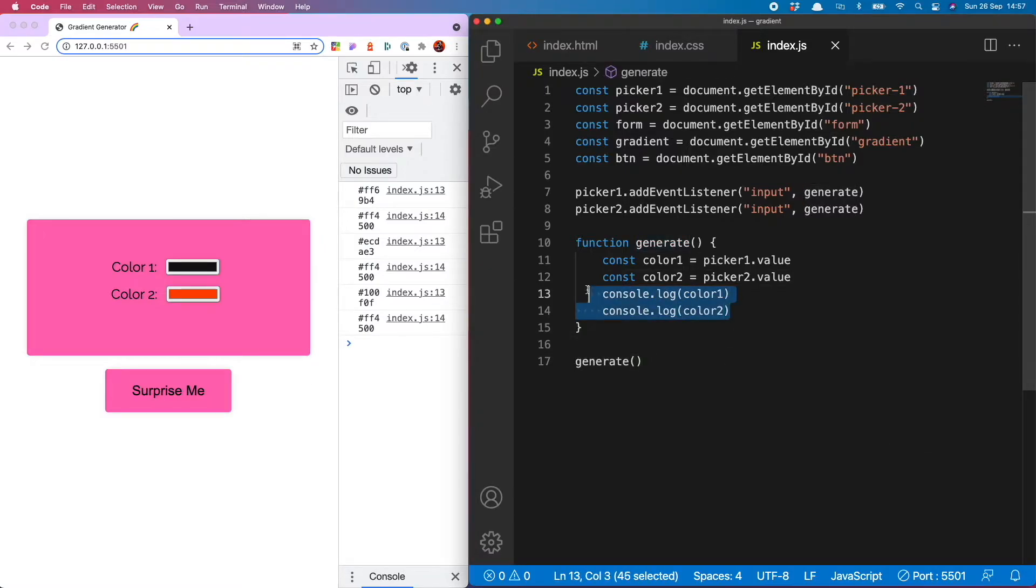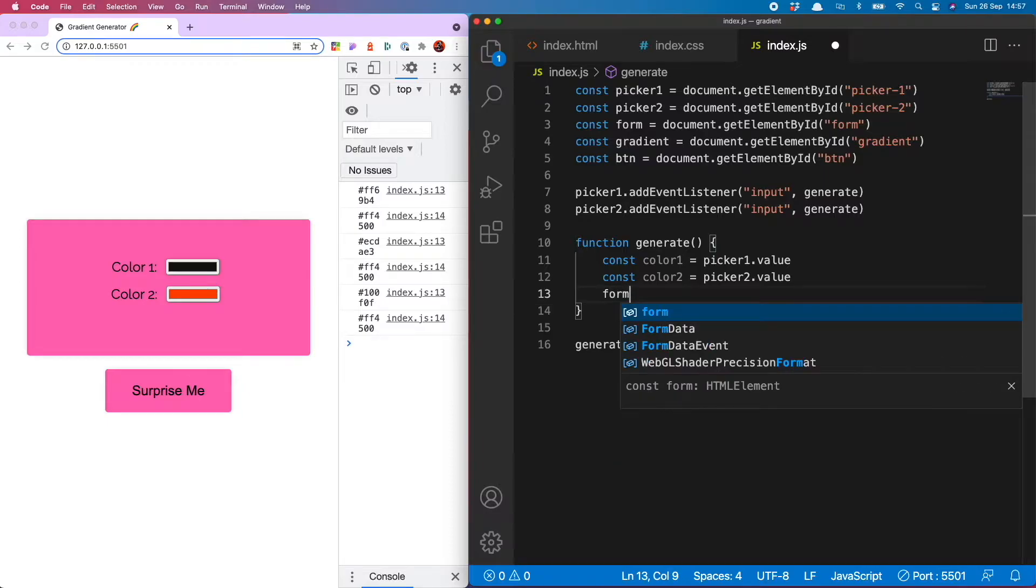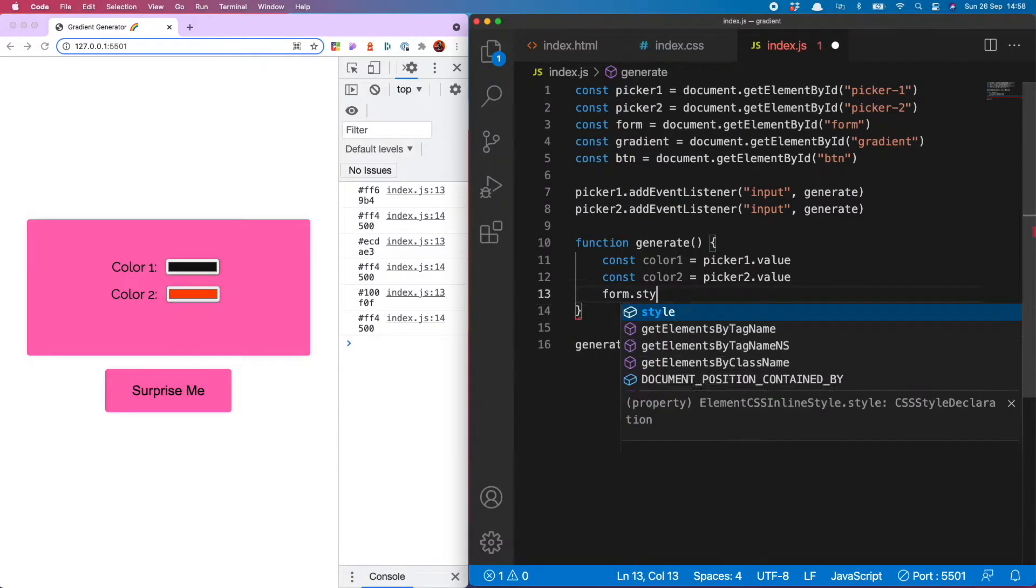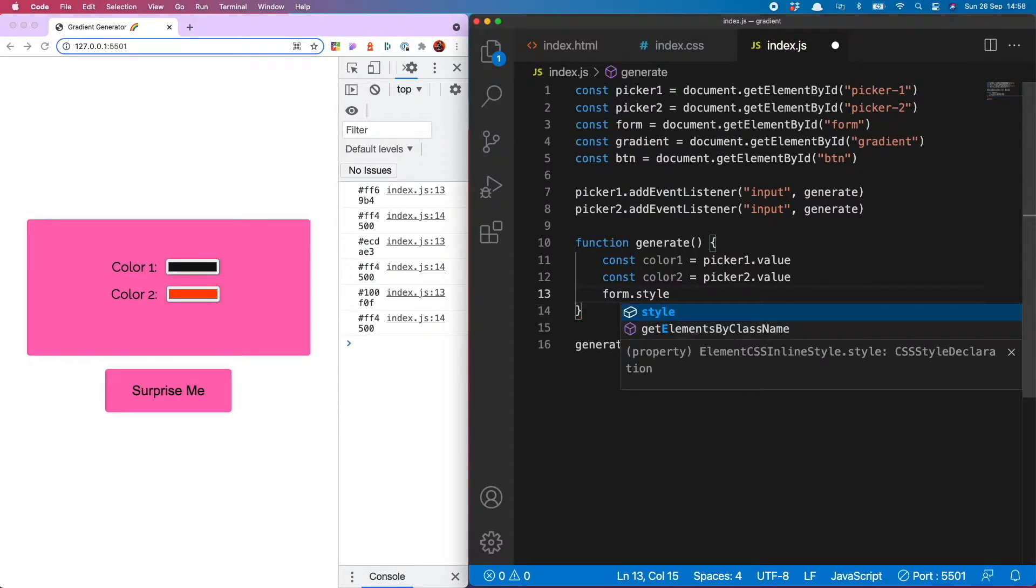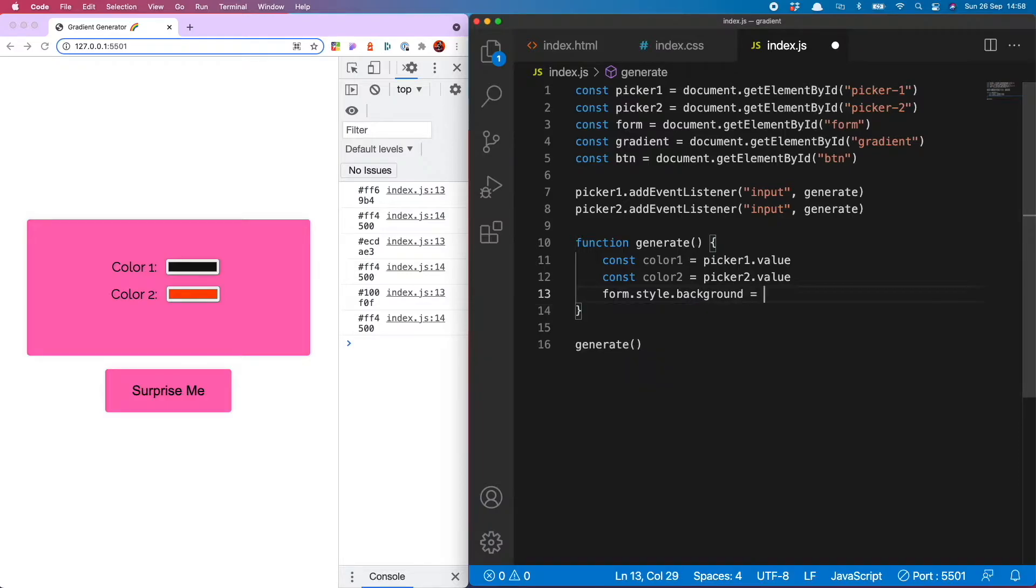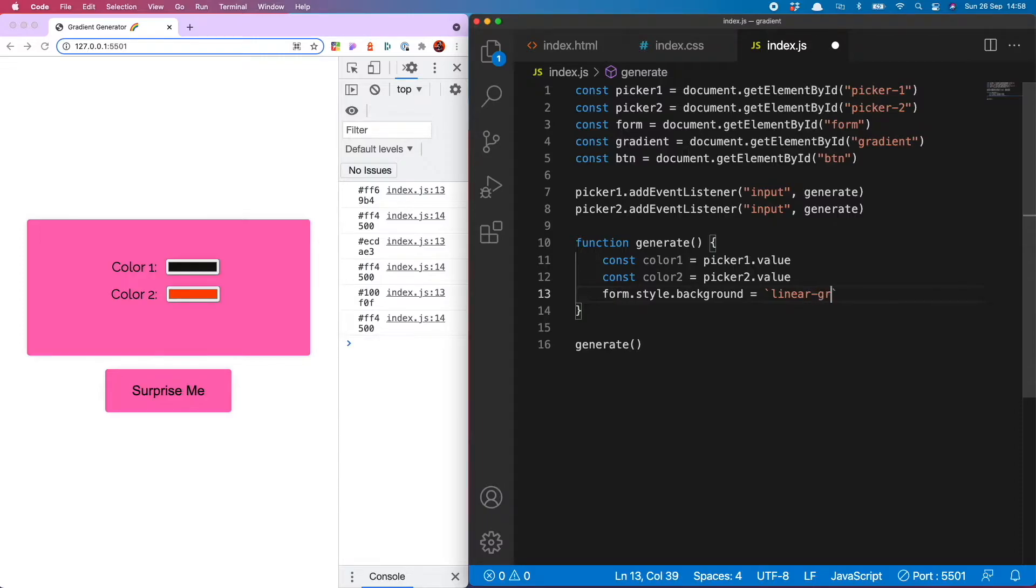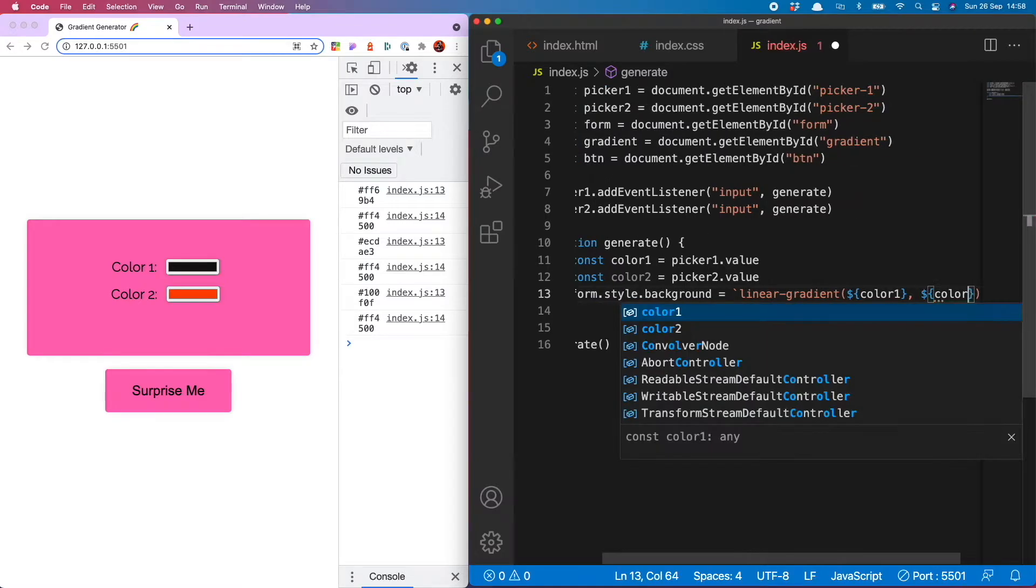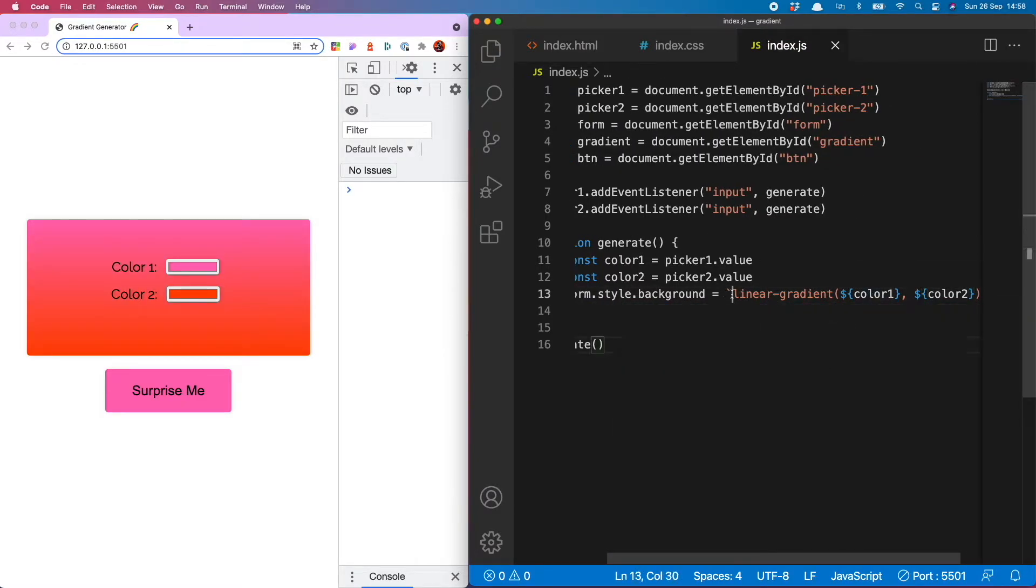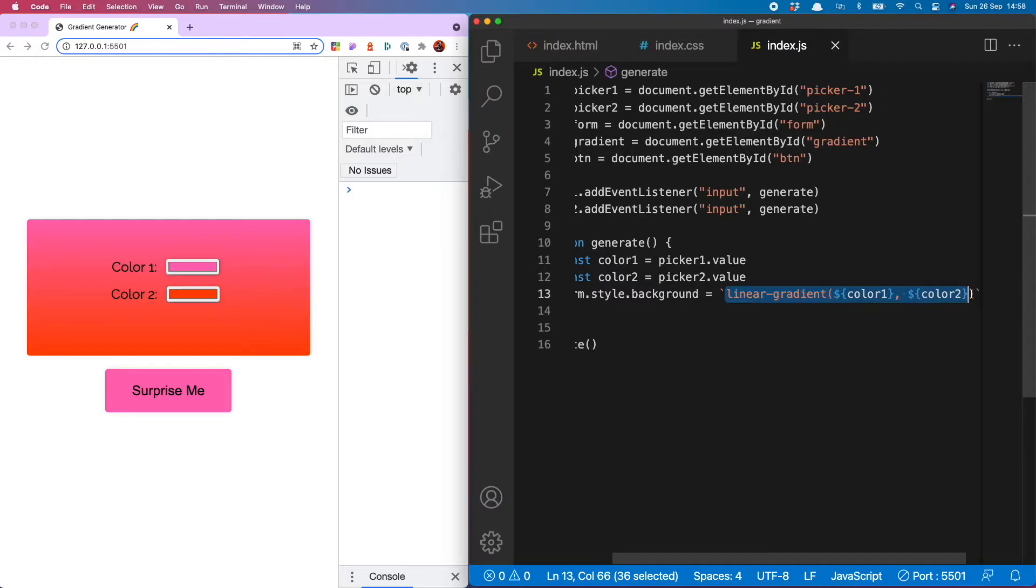But now to make that all important gradient and I want that gradient to go on the form. To do that form.style.background and that's going to equal and then we use string interpolation and it's a linear gradient with color1 and color2. It has worked.